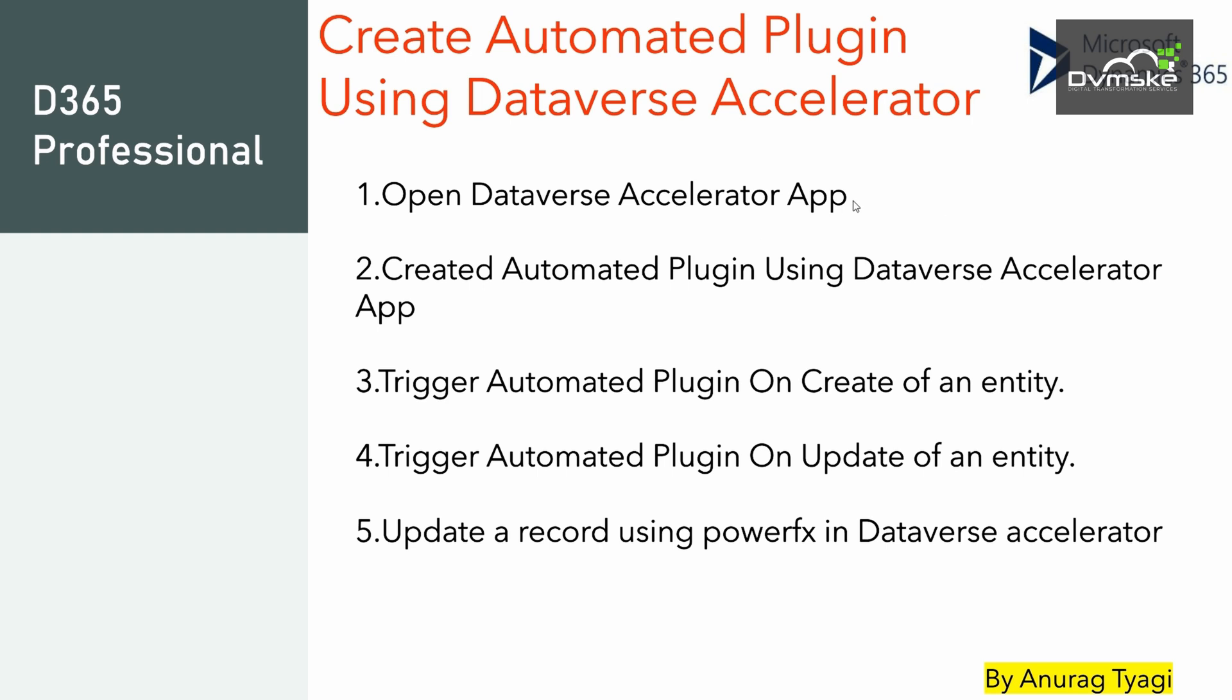In this video, we would learn how to open the Dataverse Accelerator app, how to create Automated Plugin using the Dataverse Accelerator app, trigger Automated Plugin on create of an entity, trigger Automated Plugin on update of an entity, and we would update a record using PowerFX in Dataverse Accelerator.